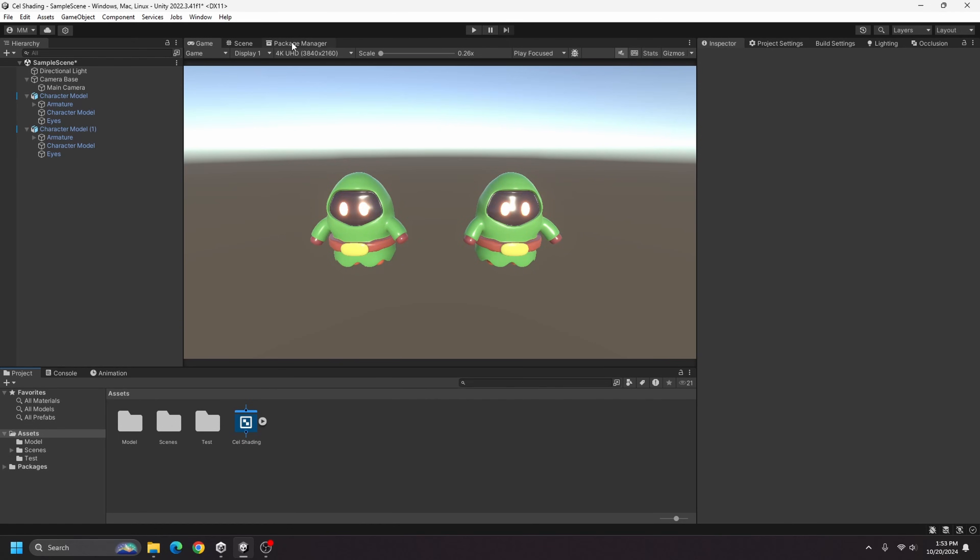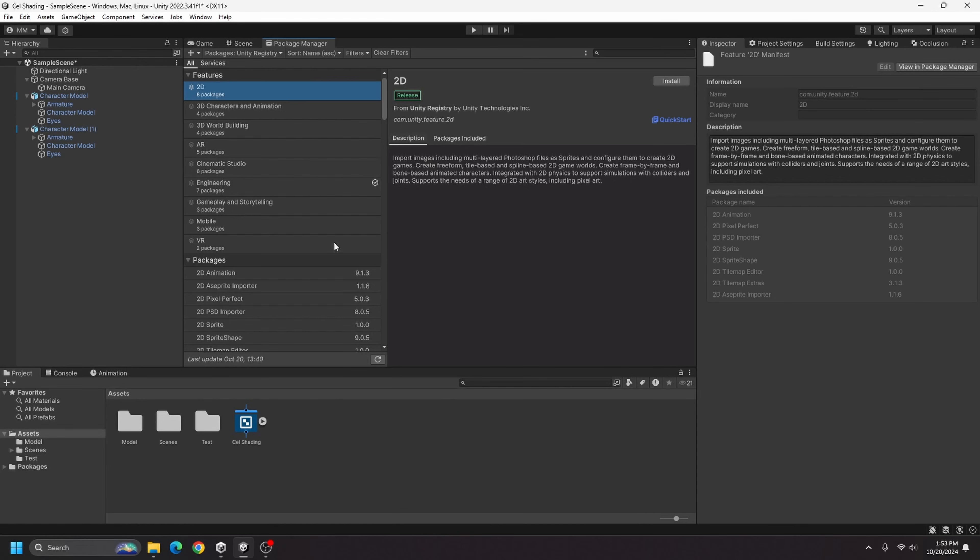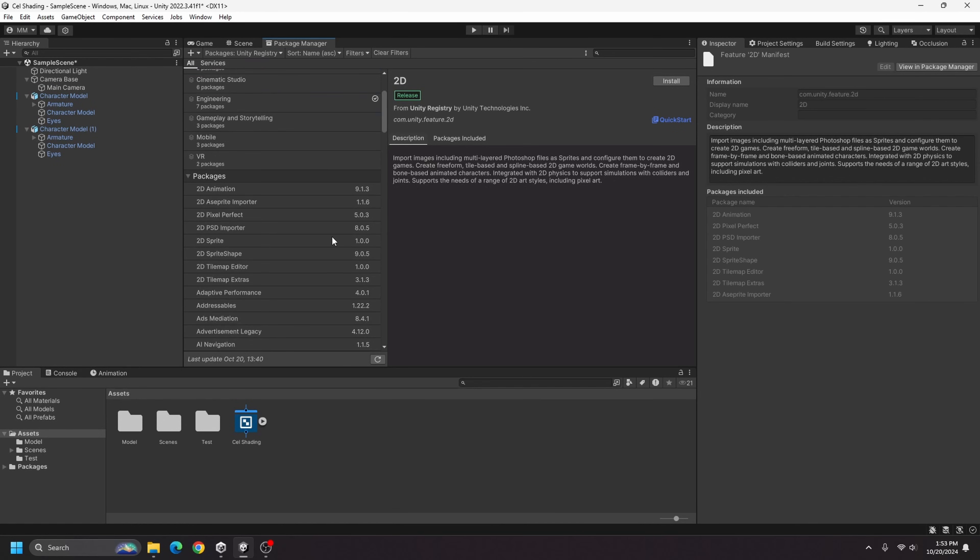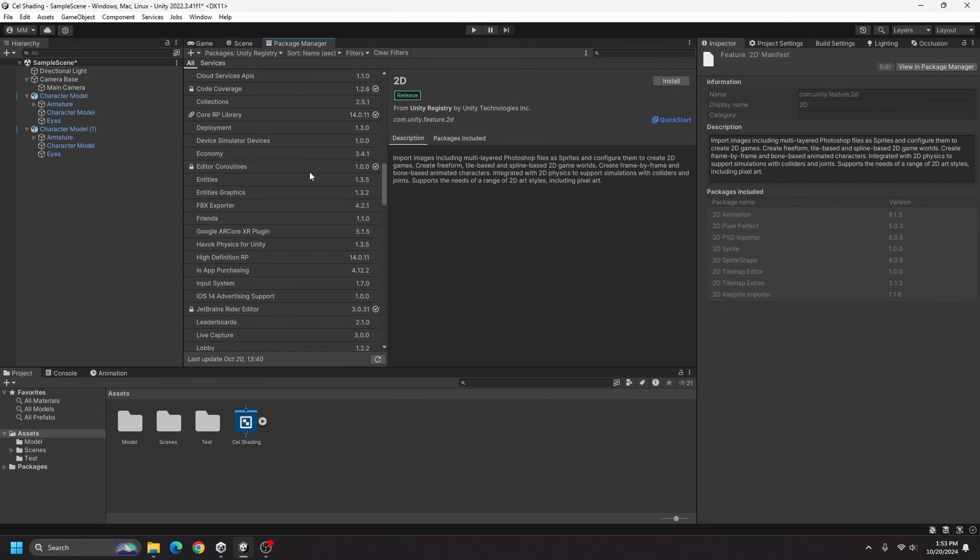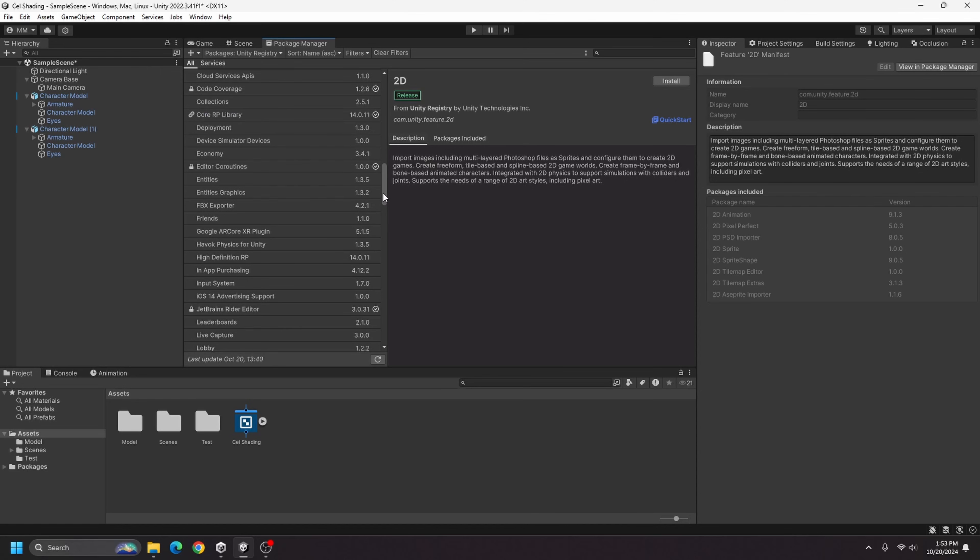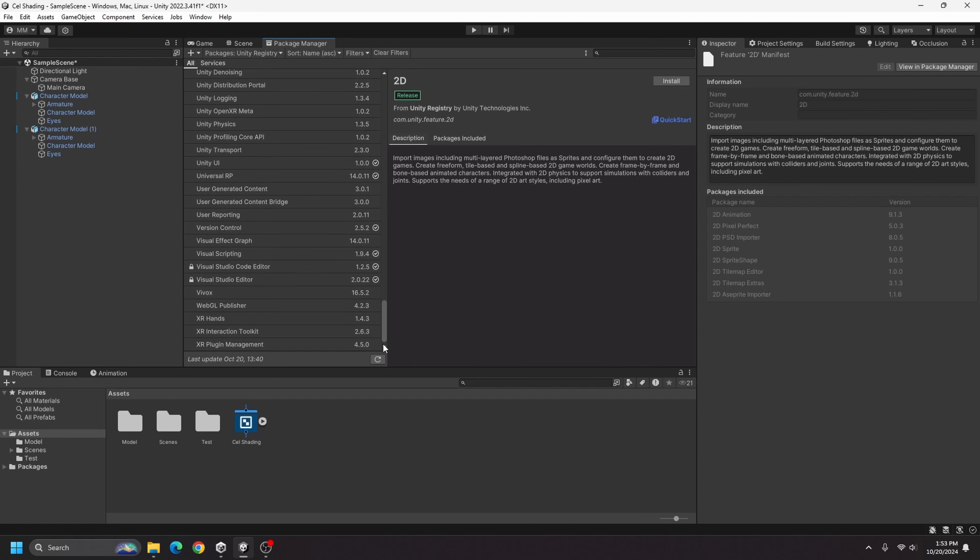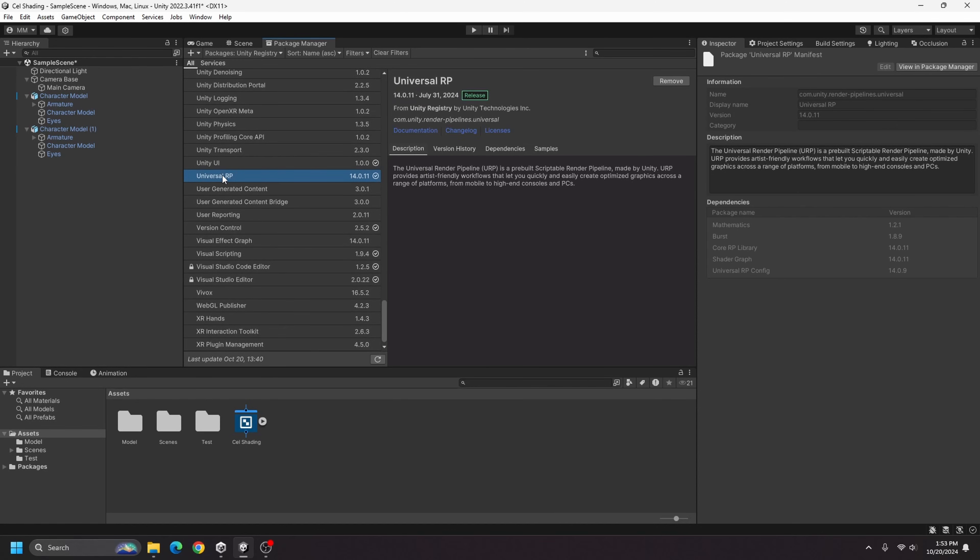And if you don't have URP currently installed, just go to your package manager, go to the Unity registry, and scroll down until you find Universal RP right here and click install. I have another video on how to set up the Universal RP. So if you're having issues with that I recommend you watch that video.